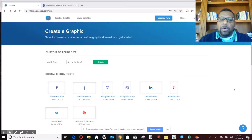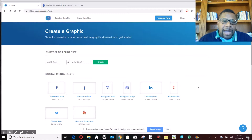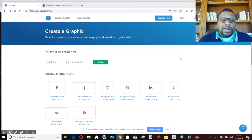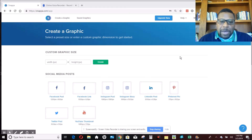The site we're on is called Snappa — S-N-A-P-P-A dot com. The links will be in the description below this video. What this site does is basically allow you to create graphics for social media, different posts you have online, and also graphics for video. You can use it in so many ways to create permanent bandit signs.